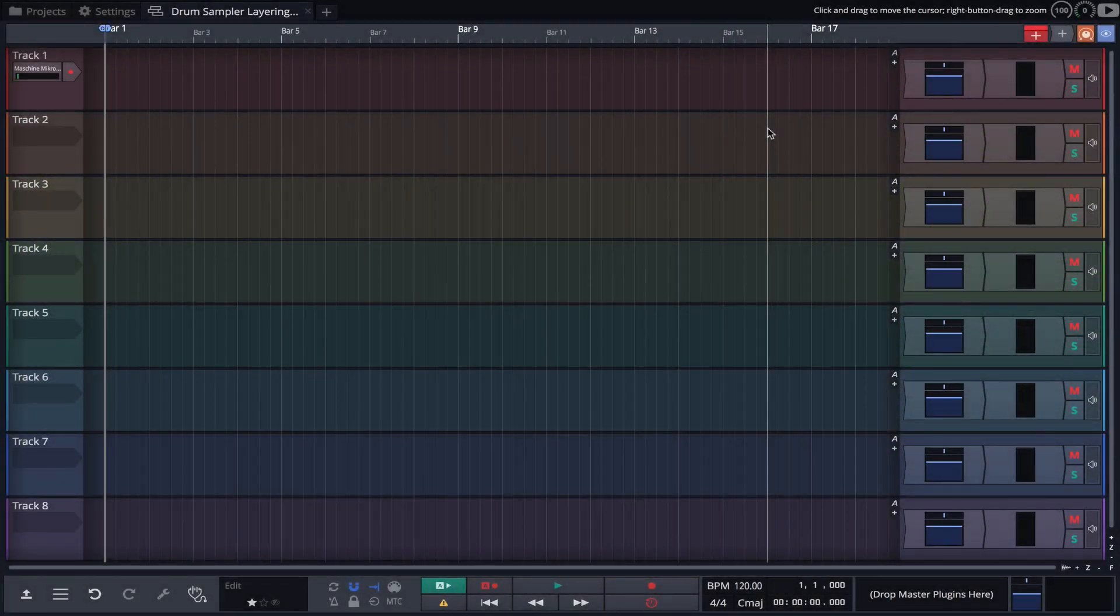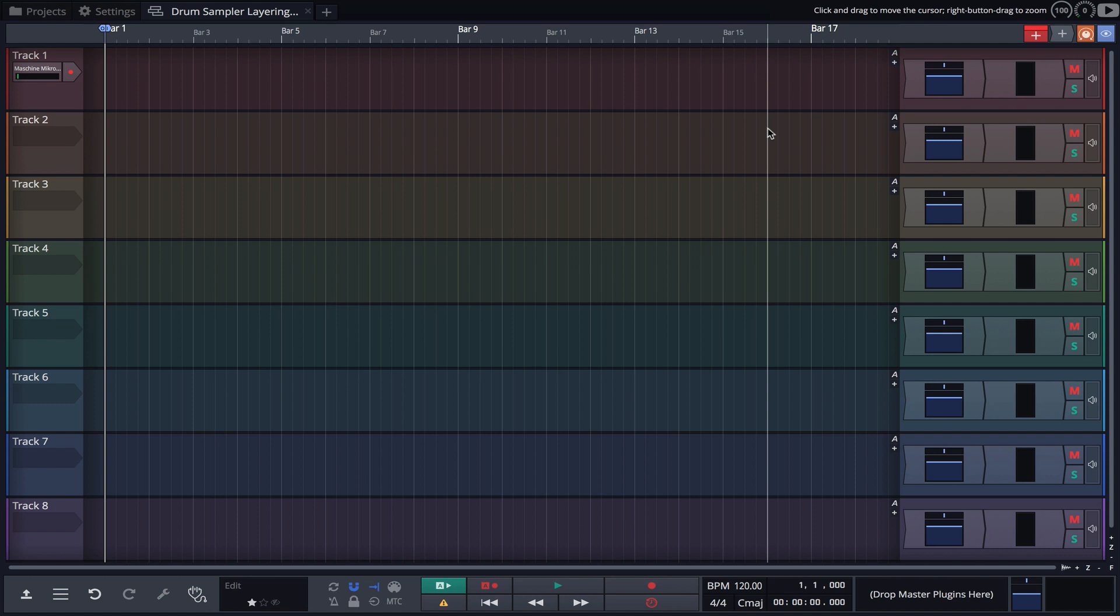The Drum Sampler features three playback modes and allows for the layering of multiple samples per pad. In this video we'll explore each of the modes and discover how sample layering can improve your productions.